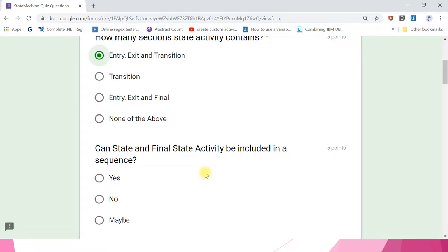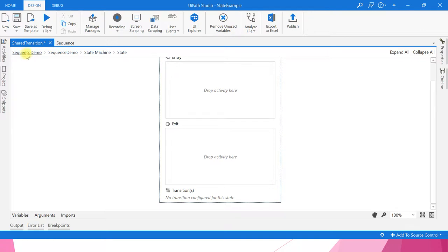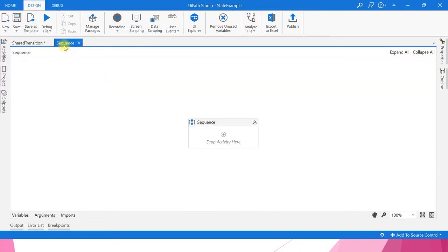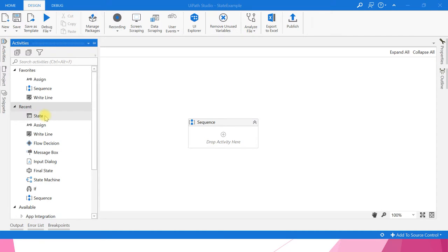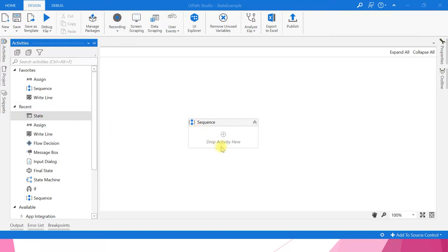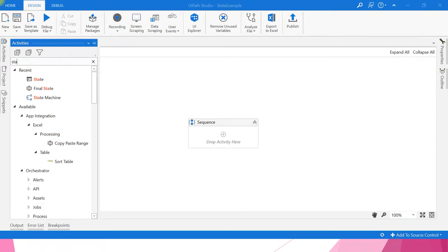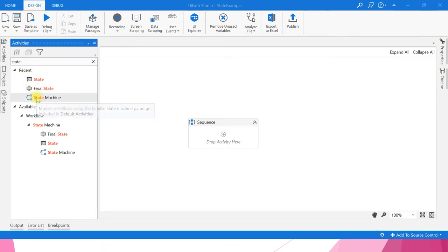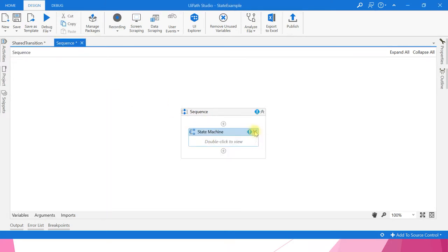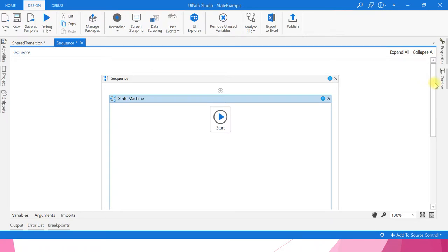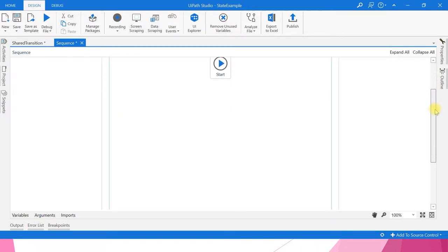Next question: can state and final activity be included in a sequence? I have created a sequence. Let me try to drag and drop state — no, I am not able to include it. Let me drag and drop final state — no. Both state and final state activity can be included only in a state machine container.